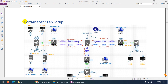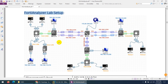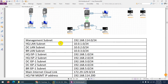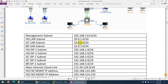Now let's start to create the FortiAnalyzer lab setup. In the previous video we uploaded all the required images. This is our lab topology and this is the IP schema.